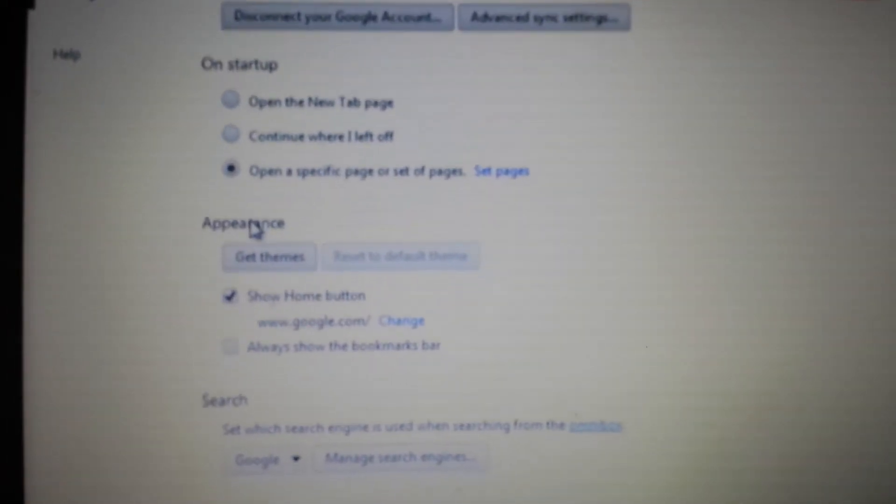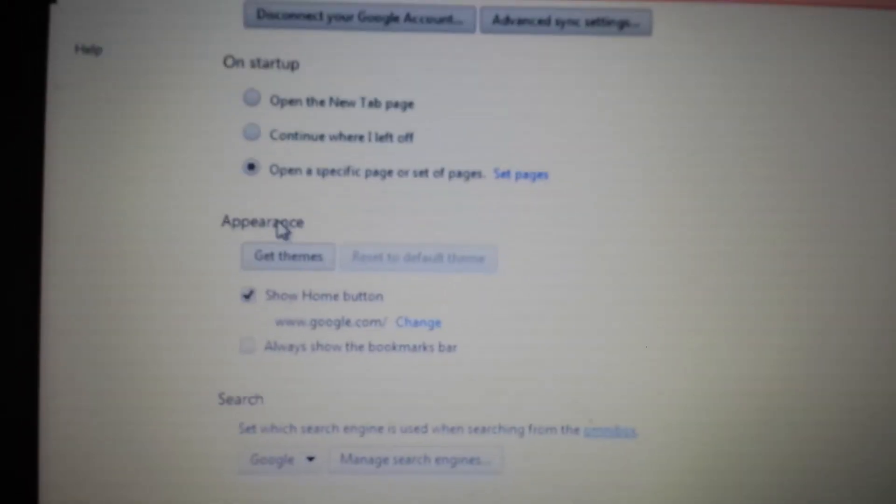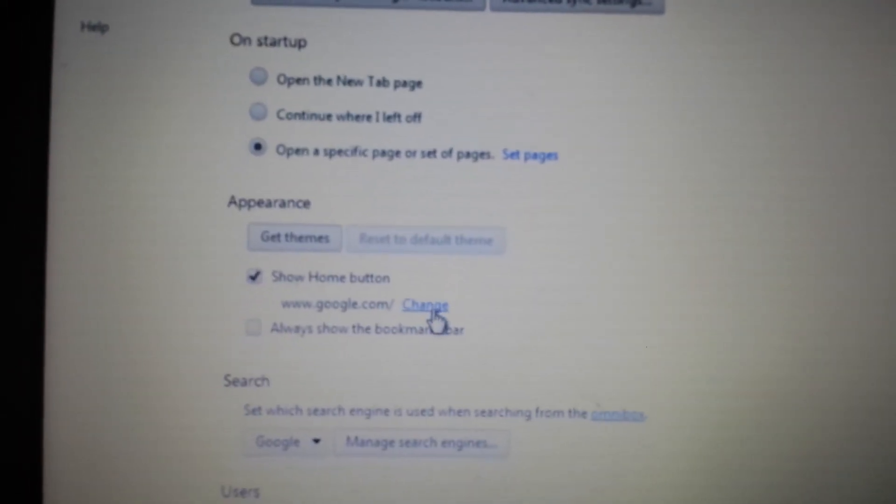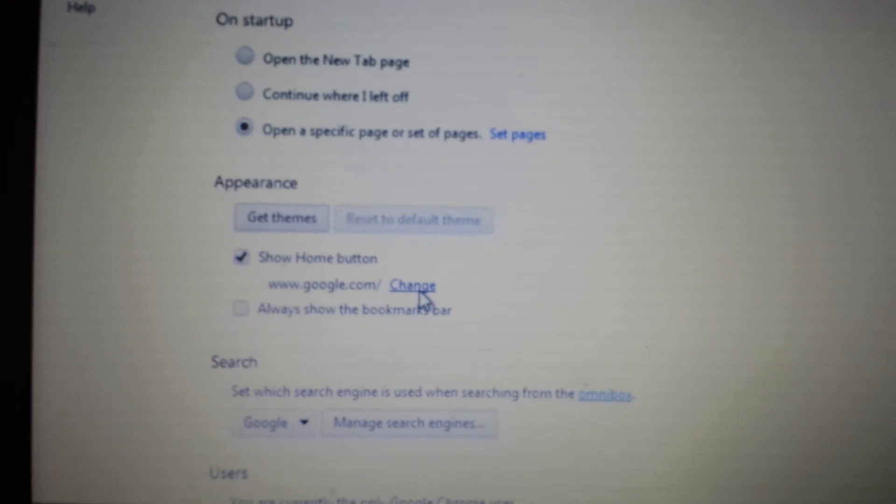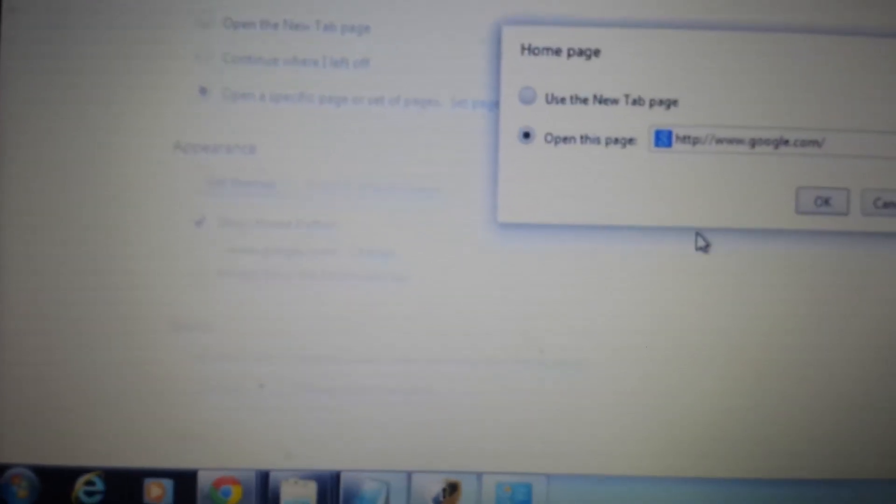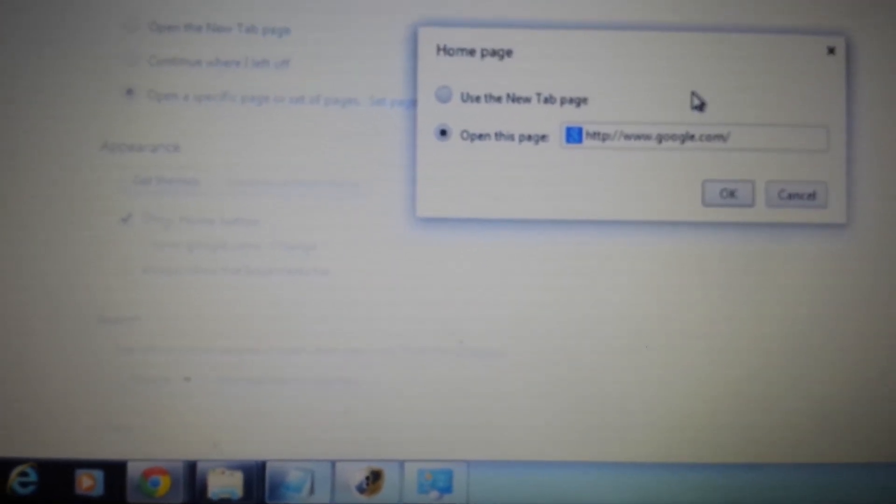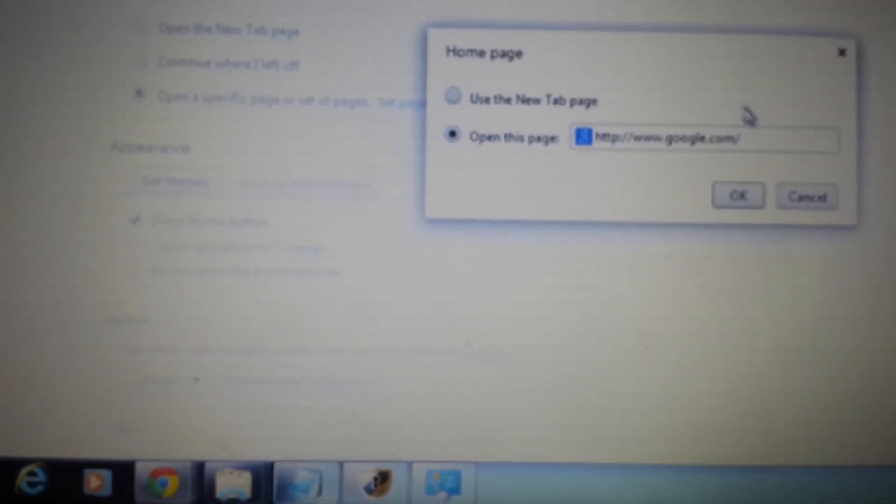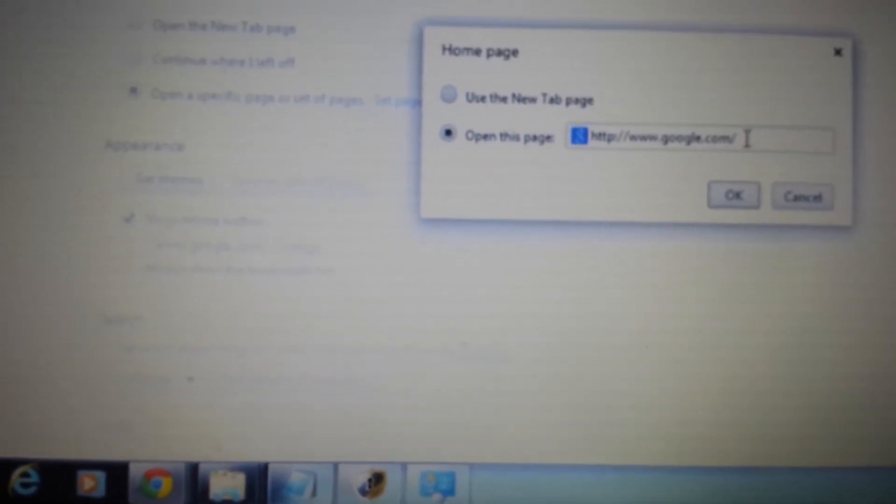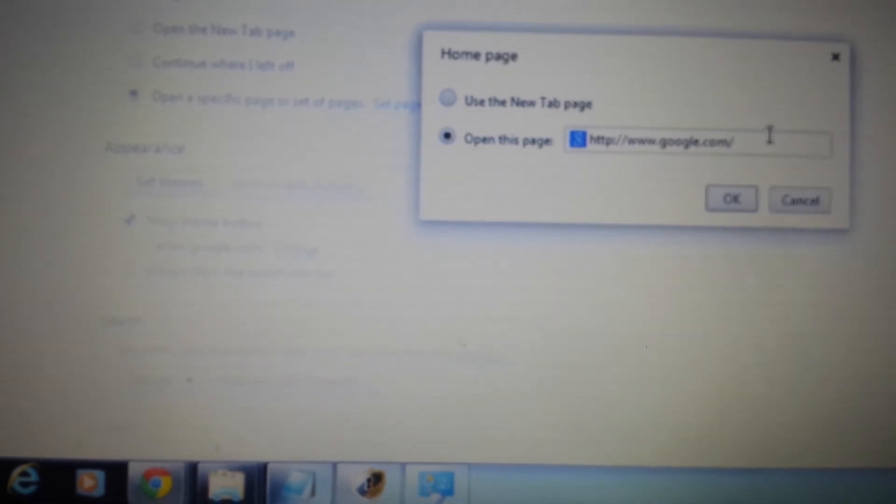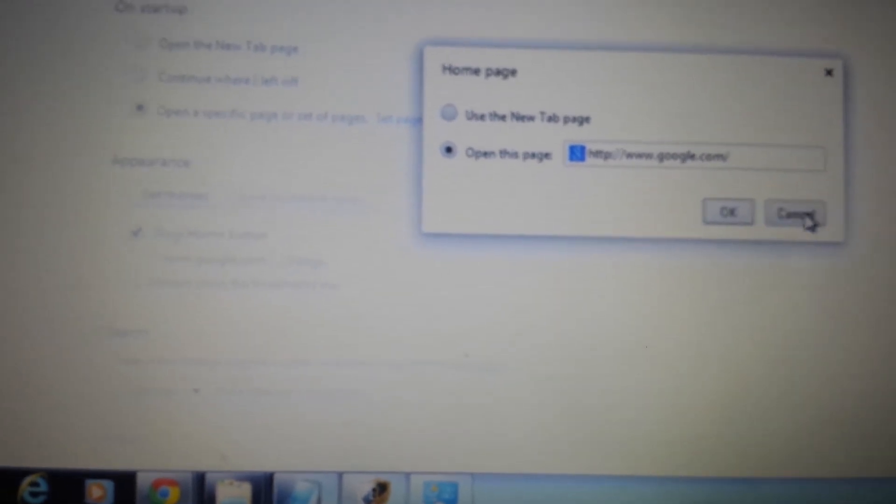Next part is under Appearance. Click on Change. Same thing here, if you see any of the Web Search, the Softonic, anything, you want to go ahead and delete it.